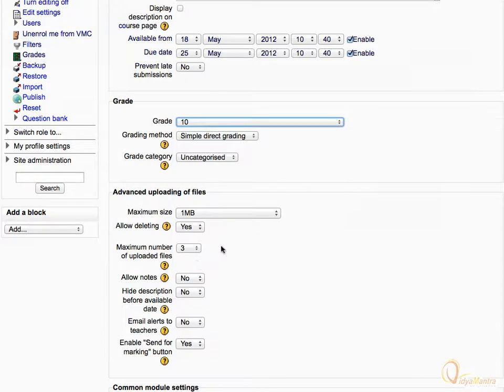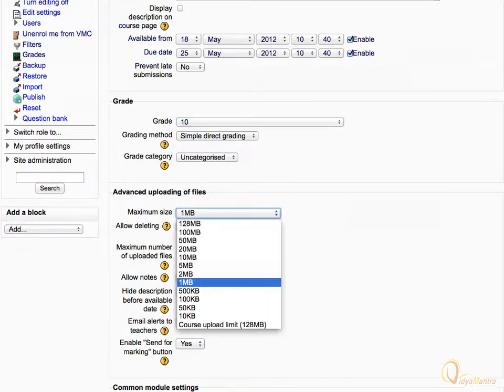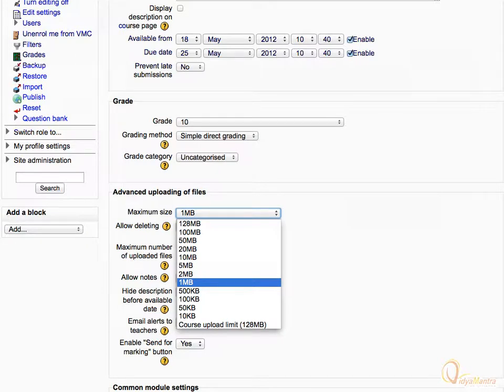Expand Maximum Size drop-down menu and select the maximum file size to be uploaded by student. Leave it to default 1 MB.